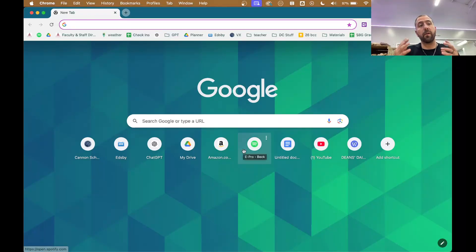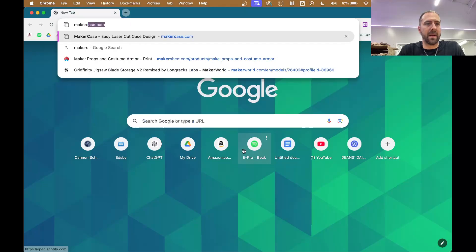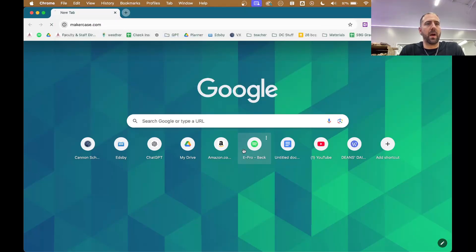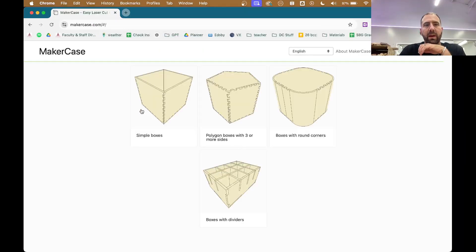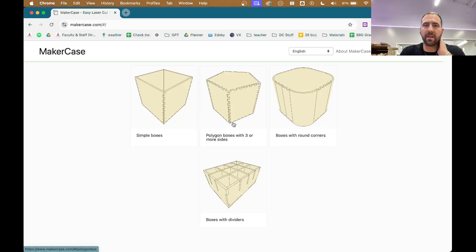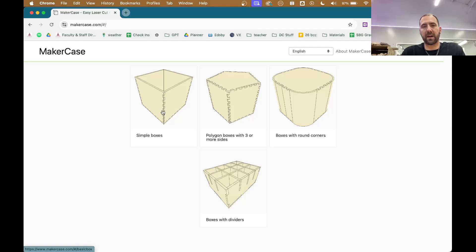Let's talk through the steps of making a box. There's a really awesome website called makercase.com that gives you a whole bunch of options for making your own box. Some of the ones you can do: regular boxes, polyhedral boxes, and even boxes with dividers. We're just going to focus on doing a simple box for this, but you can play with any of these if you want to.